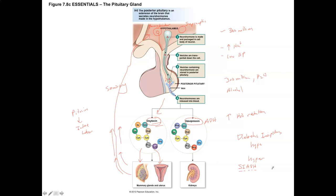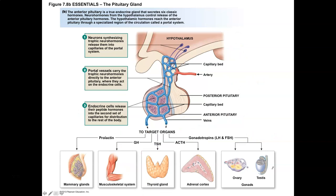The other part of the pituitary gland is the anterior lobe. It's more of a traditional endocrine organ with epithelial cells that produce and release hormones into the cardiovascular system. There's a blood supply connection between the hypothalamus and the anterior lobe — the hypophysial portal system — that gives the hypothalamus control over anterior pituitary hormones. Hormones from the hypothalamus can enter the portal system and circulate to the anterior lobe without going through the entire cardiovascular system.